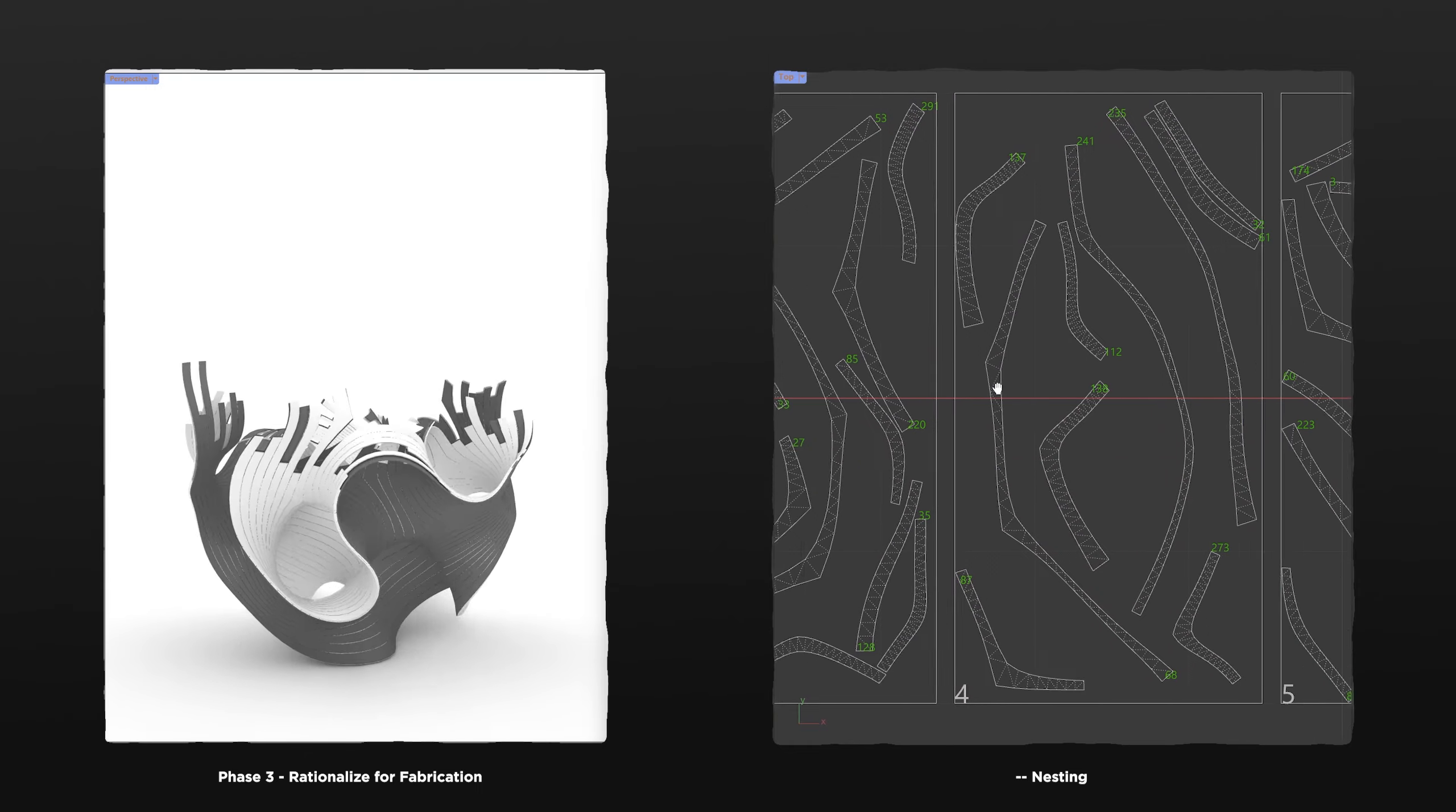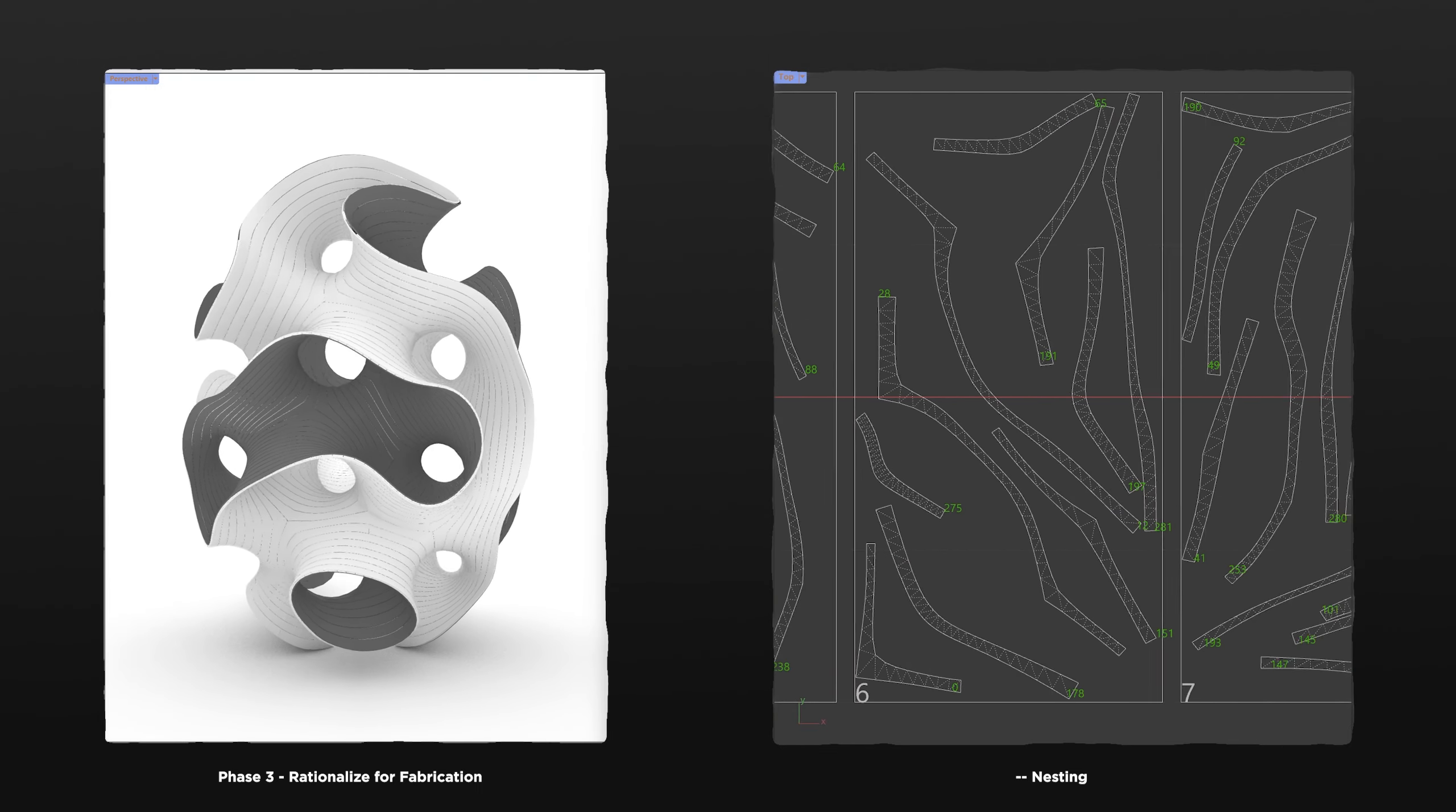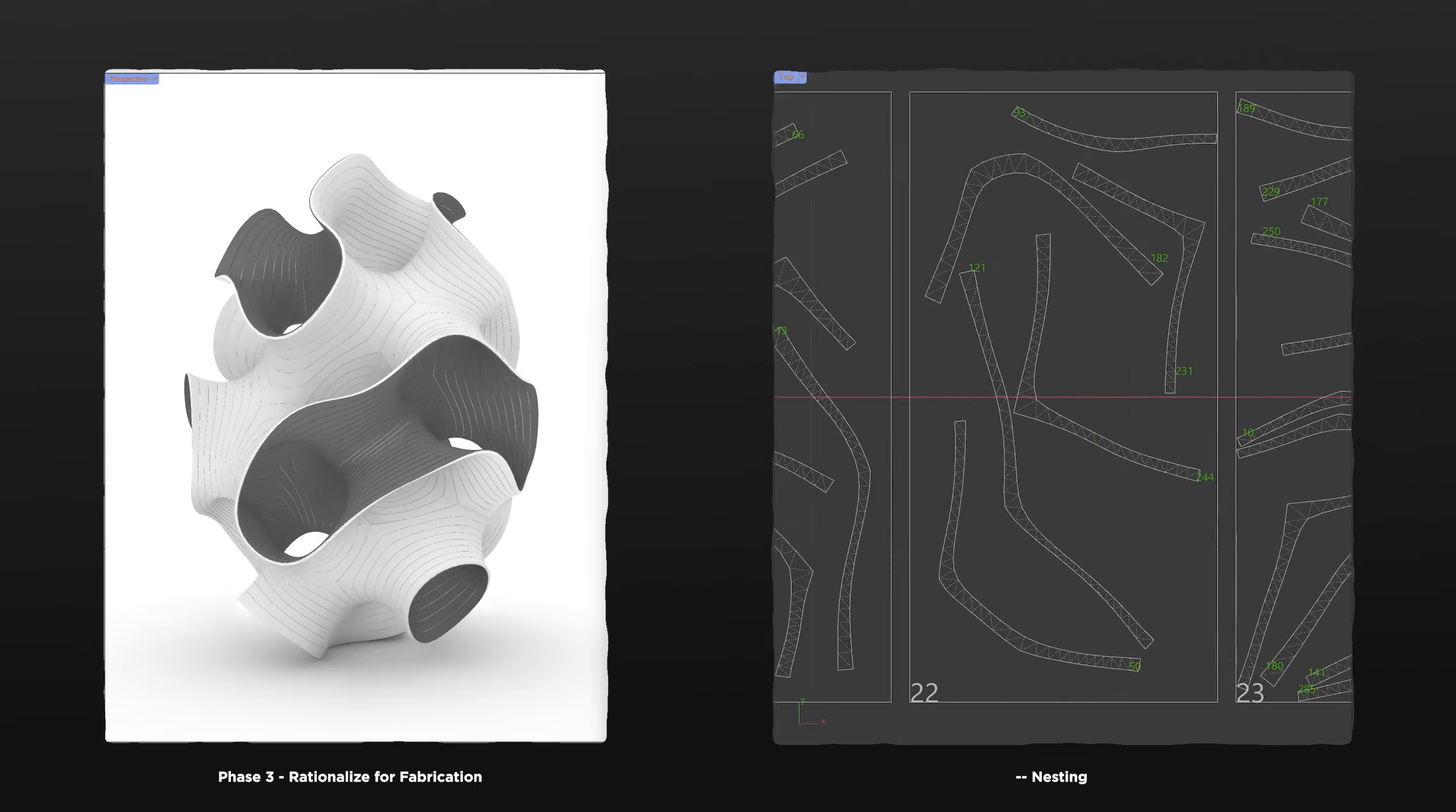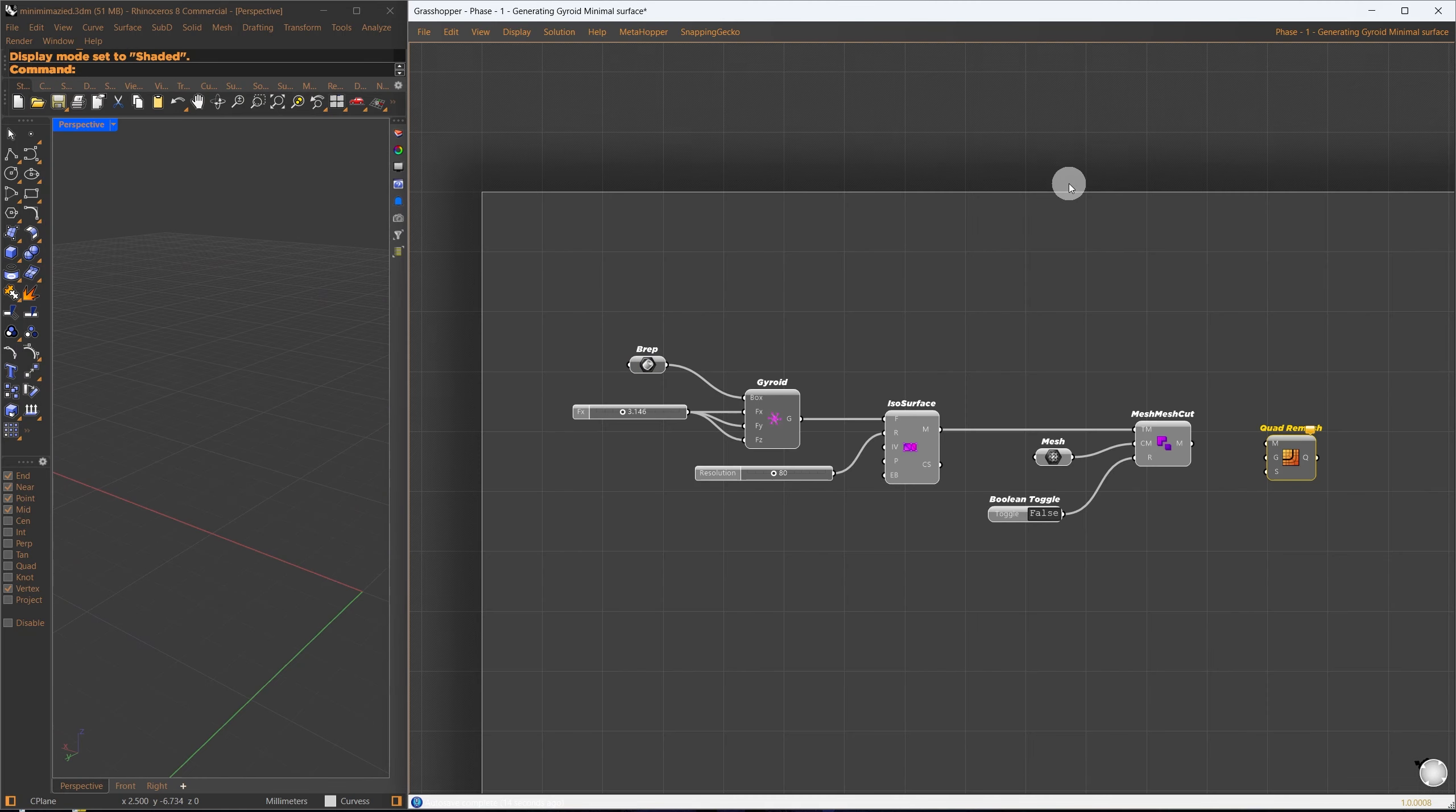I'll walk you through the entire process. For this type of project, we follow three main phases. Starting with the base mesh, where we create the initial form for our minimal surface. Moving on to the simulation, where we relax the mesh. And finally, rationalizing into strips and exporting it for fabrication.